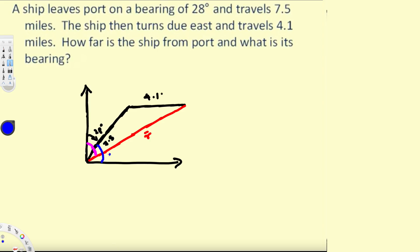From here to here it's 62 degrees. Since this line is parallel to the north line, if this angle is 62 degrees, then this angle plus 62 degrees must equal 180 degrees. So this interior angle is 118 degrees.